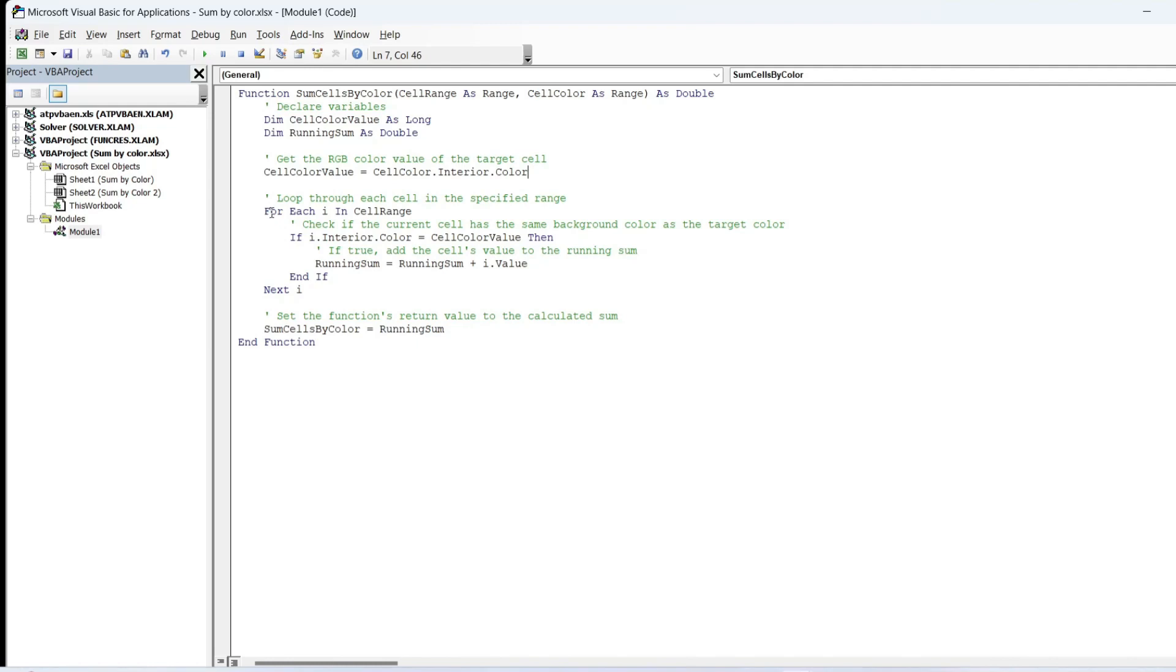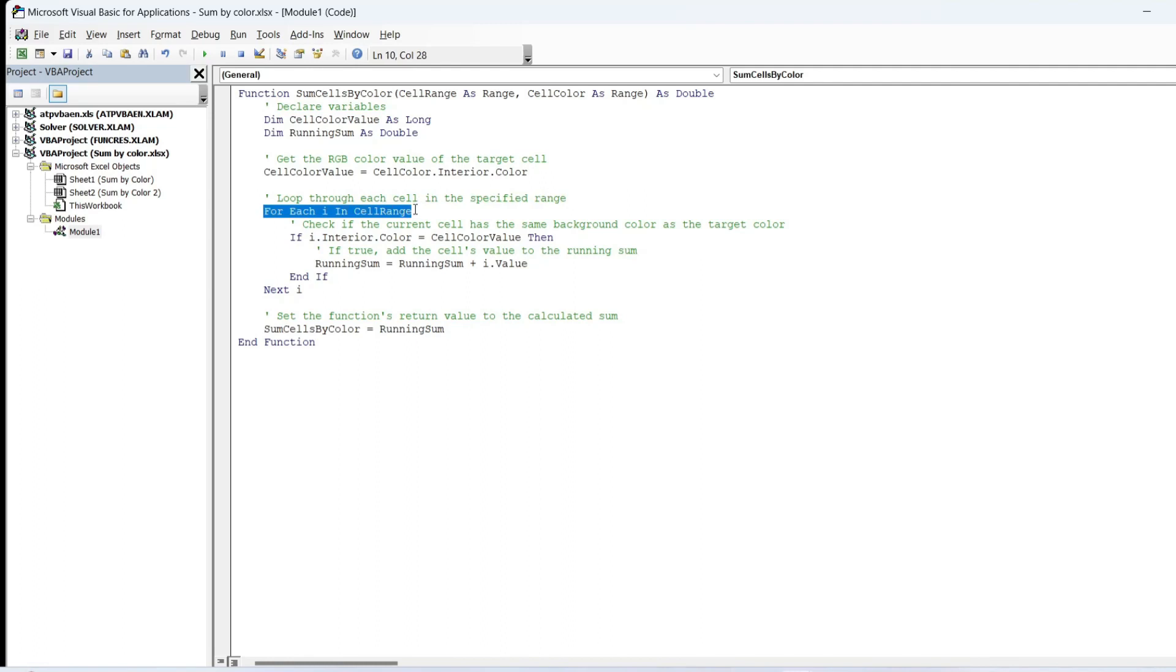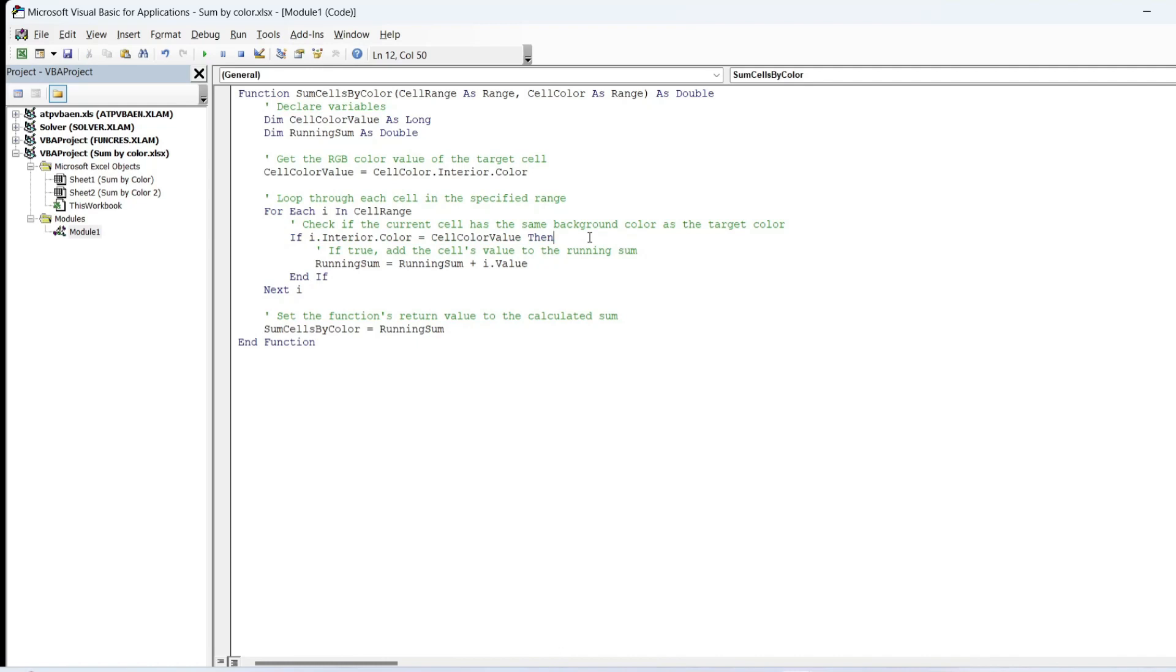The function then iterates through each cell in the specified cell range using a For Each loop. Inside the loop, it checks if the background color index of the current cell matches the target color. If there's a match,